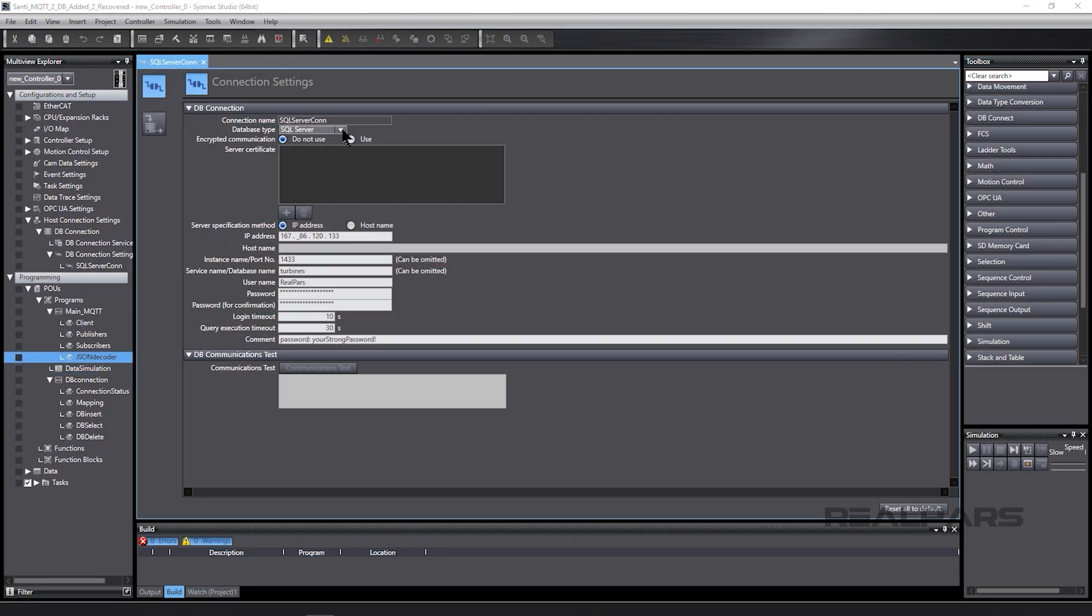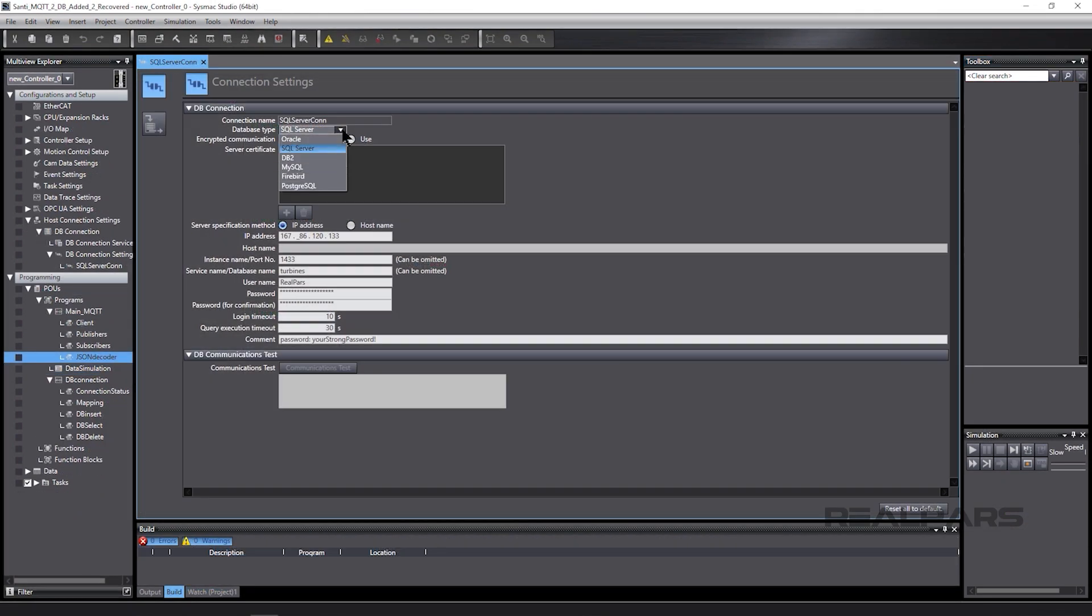Connecting with one of several possible relational database type servers to choose from is easily accomplished.